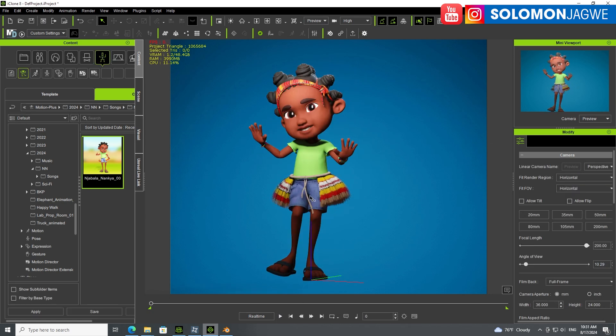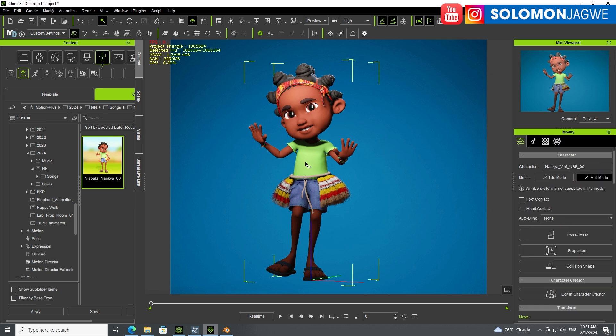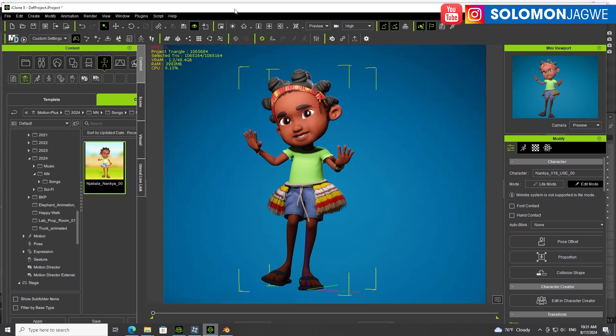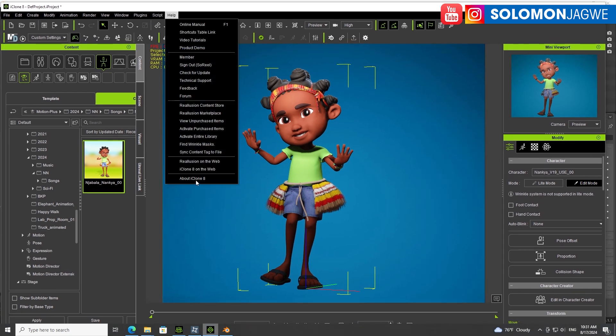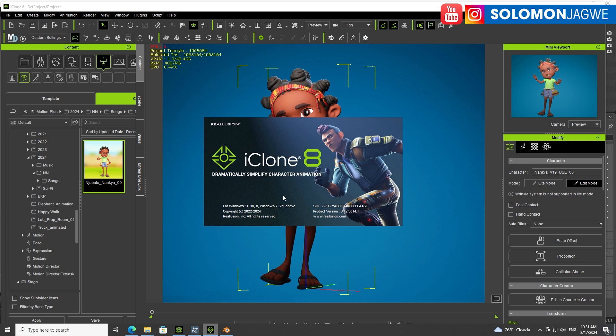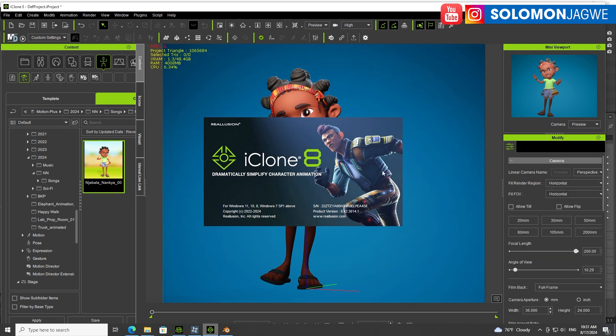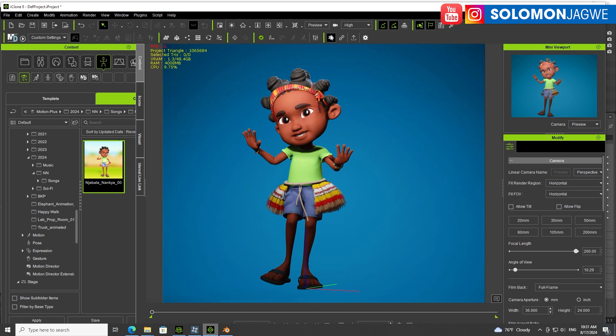When you're happy with this, we're going to send this to Blender. I'm going to click the character, and up here this is built into iClone 8. I'm using iClone 8.42. In 8.42, this Go Blend is like GoZ - this is Go Blender. It's at the top right here.